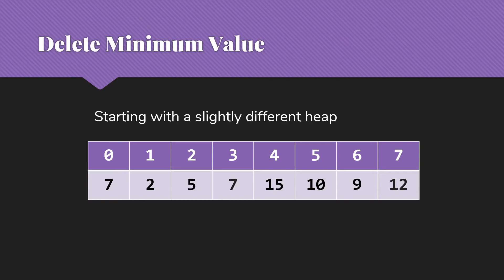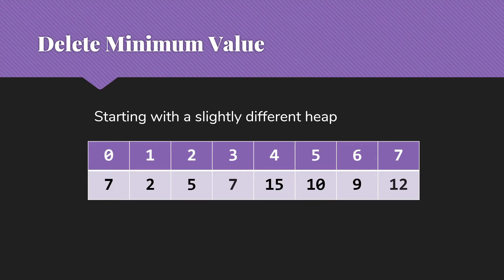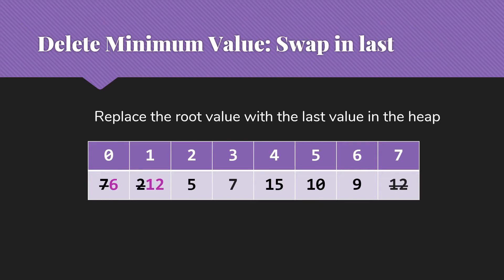Now, one option we can imagine is that we could move the left side up or move the right side up. But we need to make sure we maintain this as a proper complete tree. It would be very hard to do that if we took an approach like that. So instead, what we're going to do is replace the root value with the last value in the heap. And of course, we're reducing the size of the heap by one because we have one fewer item in it now.